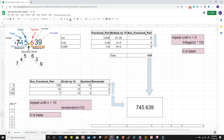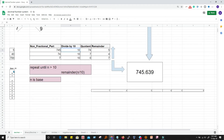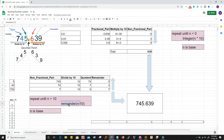Let's discuss one more example: the number 745.639. Five is at the ones place, four at the tens place, seven at the hundreds place, and 0.639 occupies the tenths, hundredths, and thousandths places. For the integer part 745, since it is greater than 10, we keep dividing by 10. We divide by 10 because this is a decimal number system — dividing gives a result between 0 and 9 which we know how to represent.